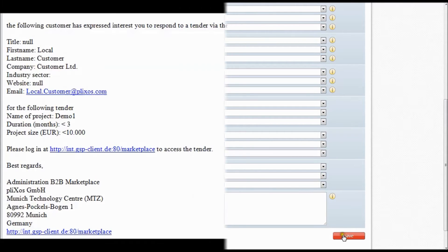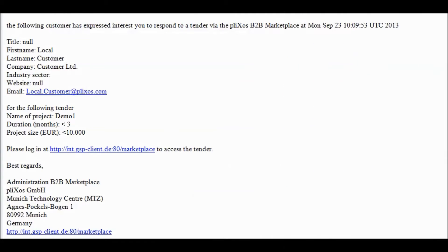In case invited you will receive another notification via email from b2badmin at plixos.com, which we recommend to put on your whitelist of your spam filter.